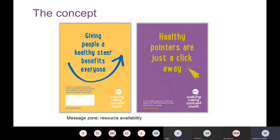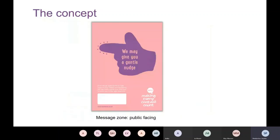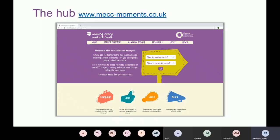One poster points people to the resources available — the signposting website and the hub which I'll show you shortly. Through our research it was quite apparent that frontline professionals were telling us we also needed communications for the public, so they're not surprised when asked about their health by a healthcare professional. So there's messaging like 'we may give you a gentle nudge — we may just see an opportunity to mention something to you.'